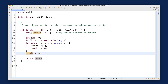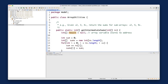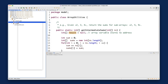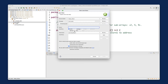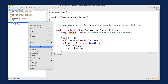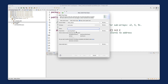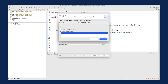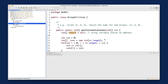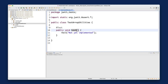You can never be completely confident your code is correct, so let's test it. I'll go back to the package explorer and create a new file — right-click, New, JUnit Test Case (not a regular Java class). I'll call it TestArrayUtilities, select New JUnit 4, click Finish, and add it to the build path.